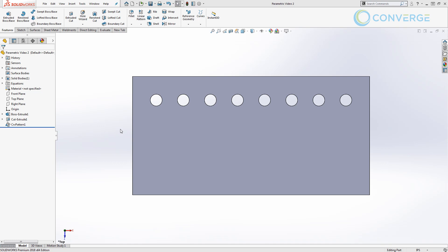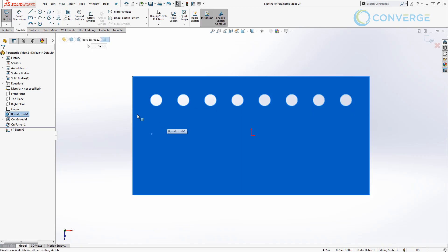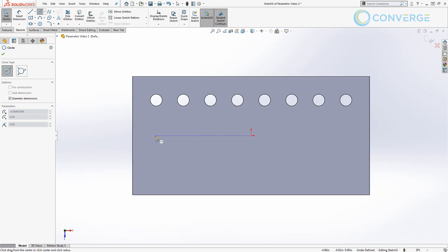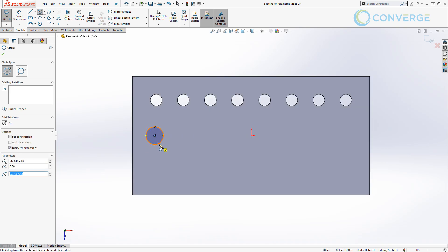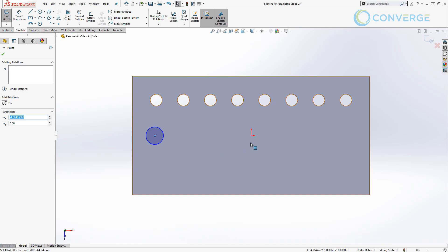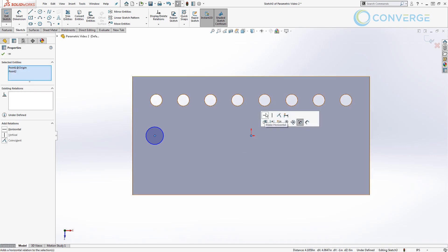The first thing that we need to do is create a sketch for the location of our first hole, or the seed in the pattern. So I'm going to click this top face and start a new sketch, and I'm simply going to place a circle that is to the left of the origin. I'm going to hit Escape, select its center point, Control+select the origin, and make sure that those two are horizontal.